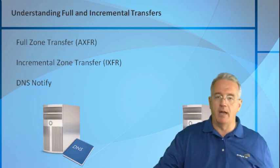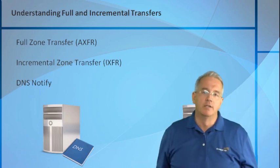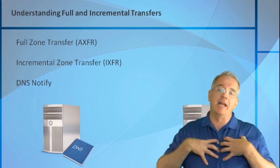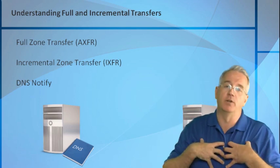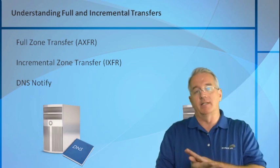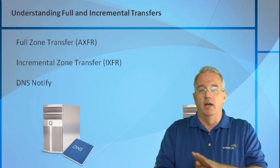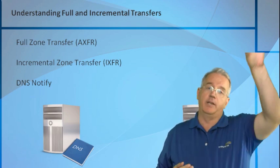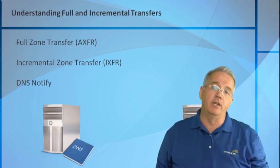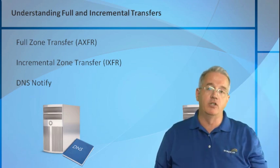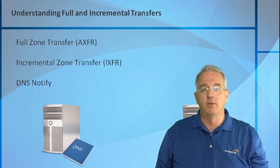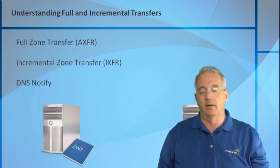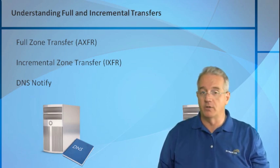When we do this, it's typically a pull situation where my secondaries will say, OK, it's been so many minutes since I last heard from that machine. Let me go ahead and say, hey, do you have any changes? And then they'll go ahead and send me any changes, either the full zone transfer or incremental zone transfer.